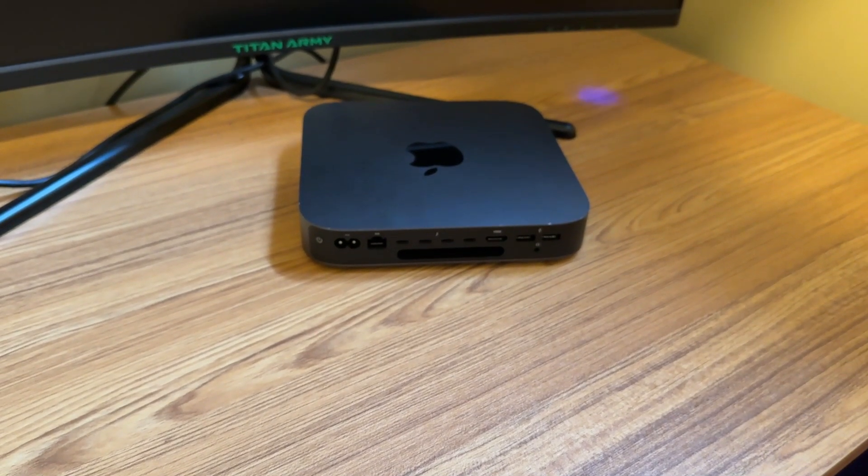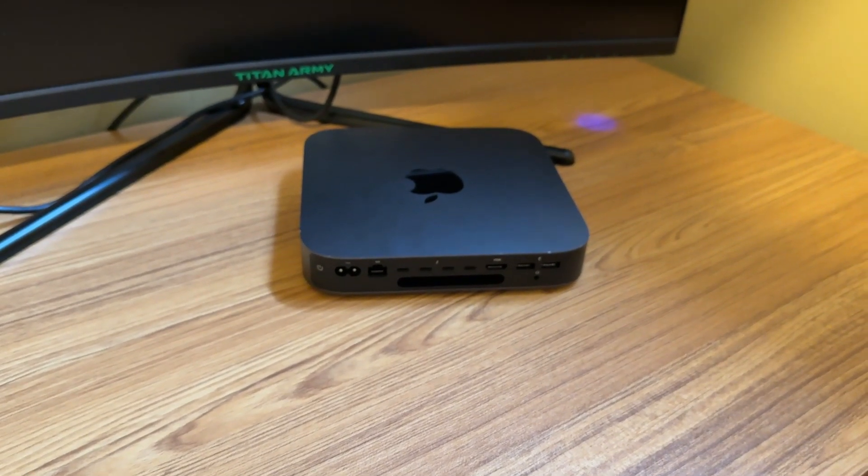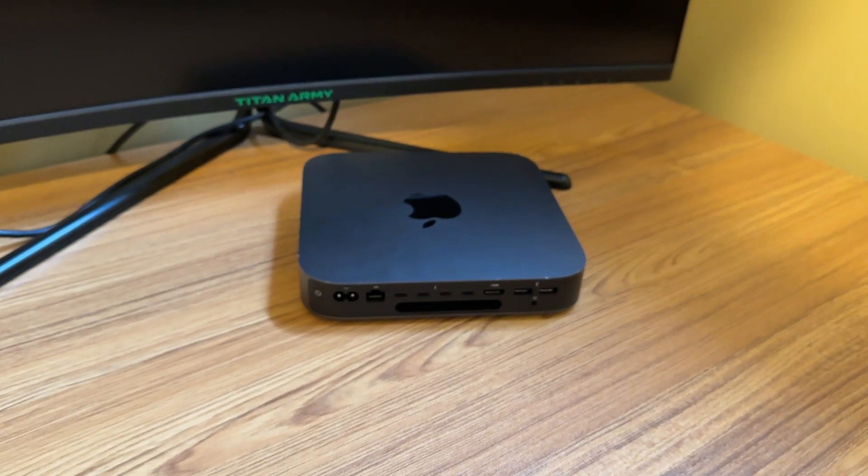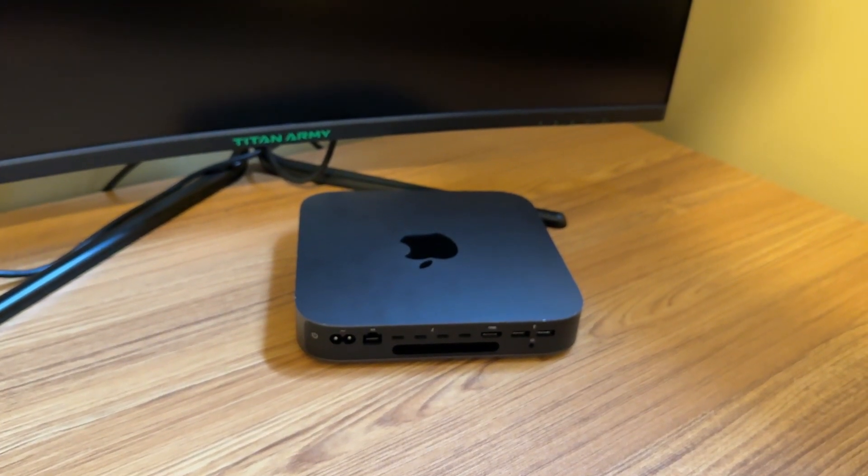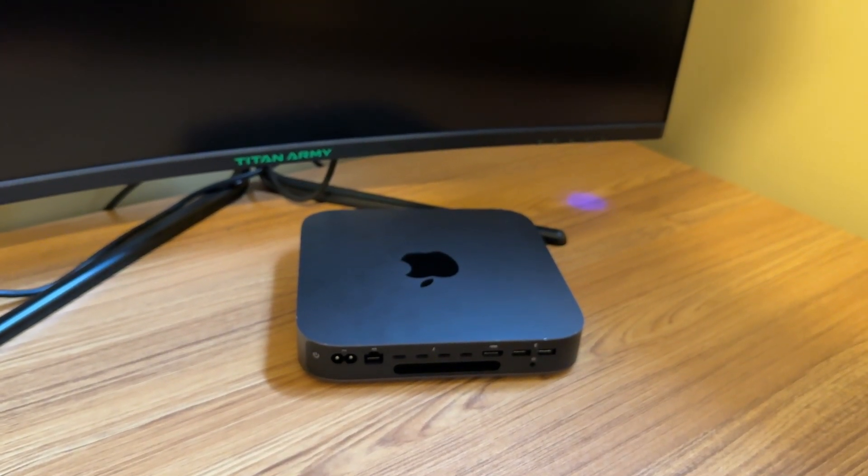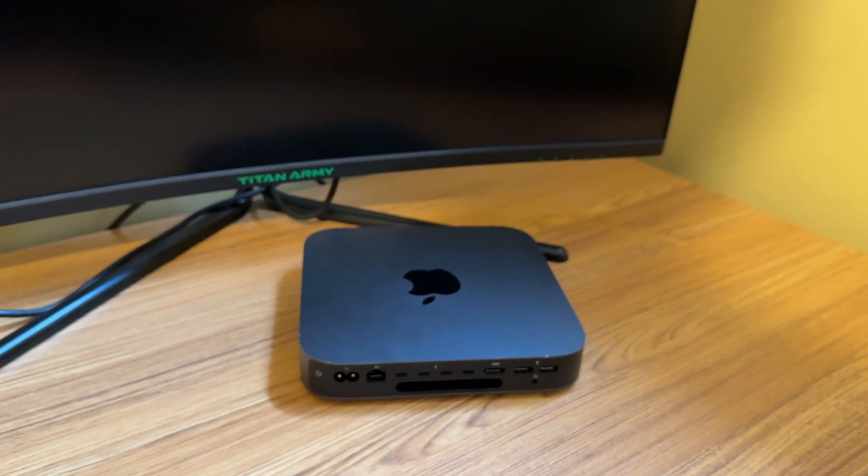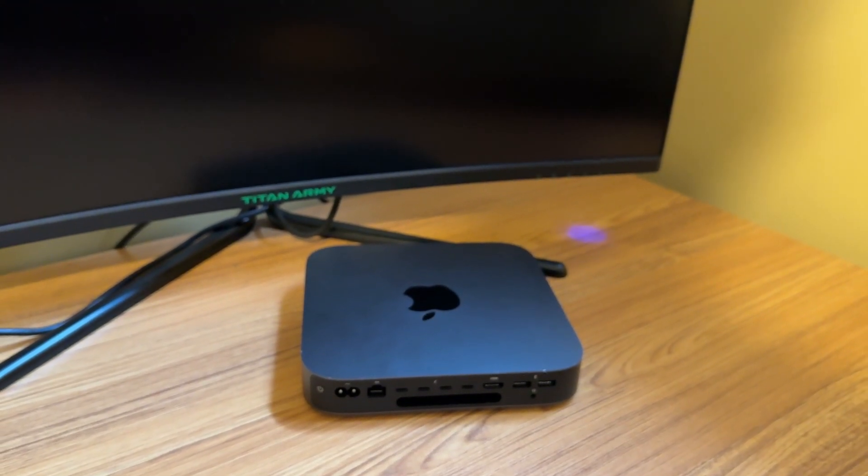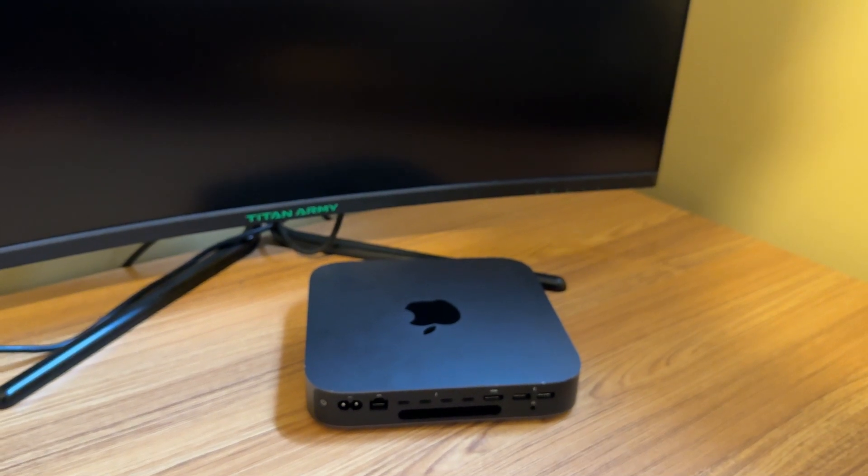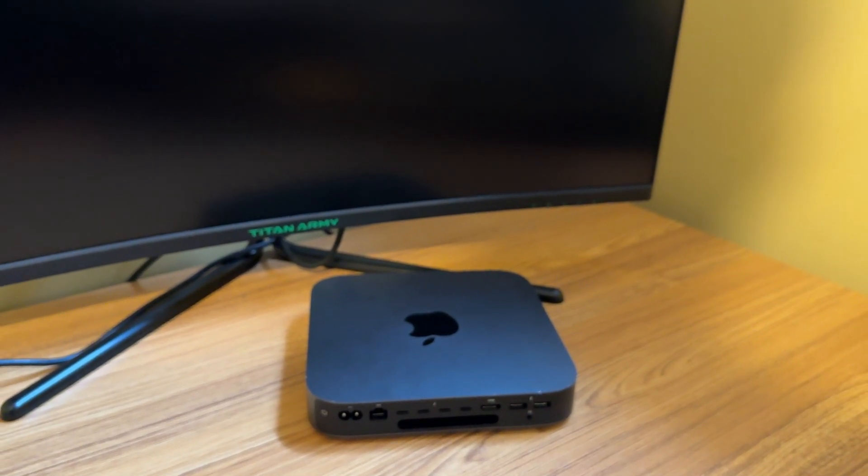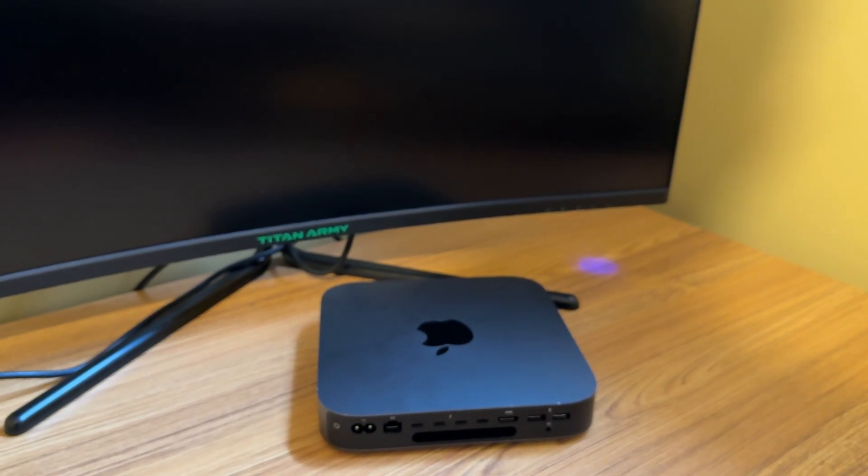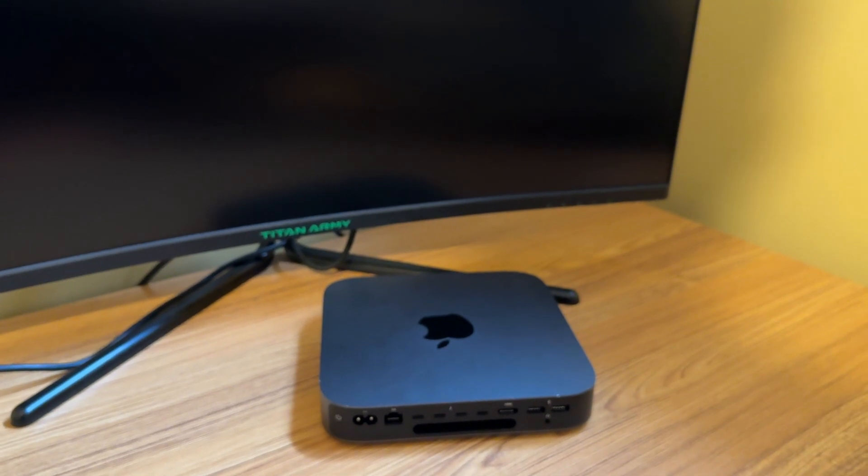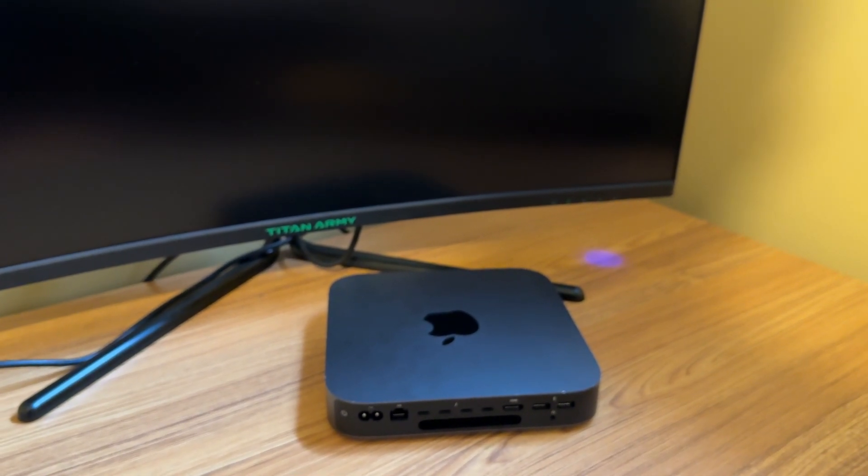Plus, I'm definitely going to be trying out Final Cut Pro on this thing to see what it could do. And one of the cool things about Intel Macs is that they can actually run Windows. So if you're someone who likes having the option of using both operating systems, that's a perk too.